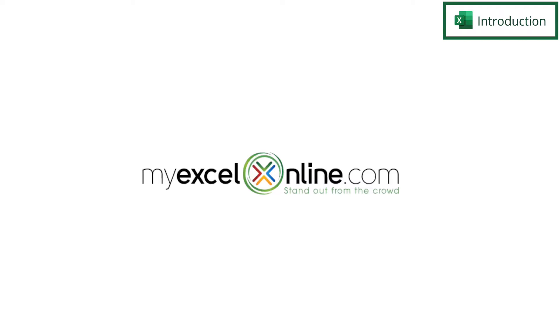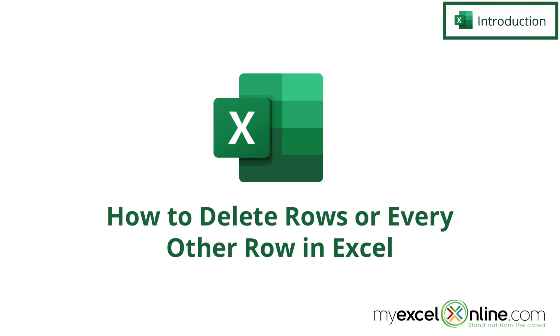Hi and welcome back to MyExcelOnline.com. Today we are going to show you three different ways to delete every other row in Microsoft Excel.